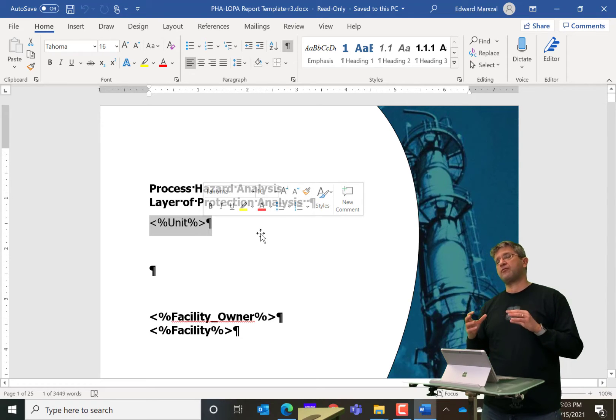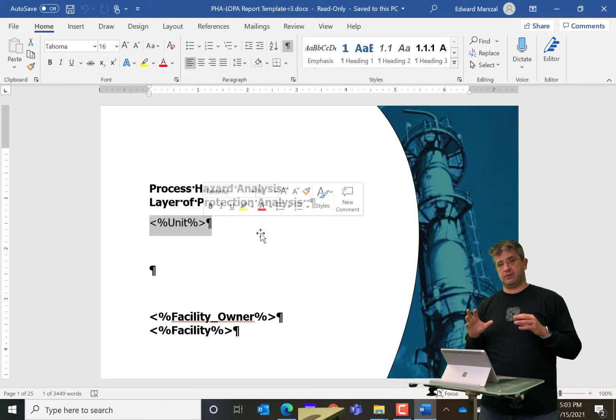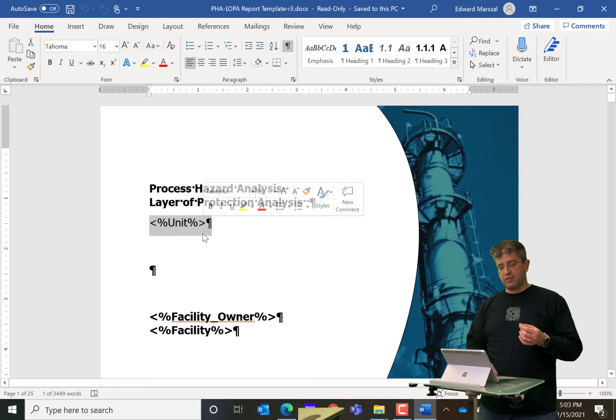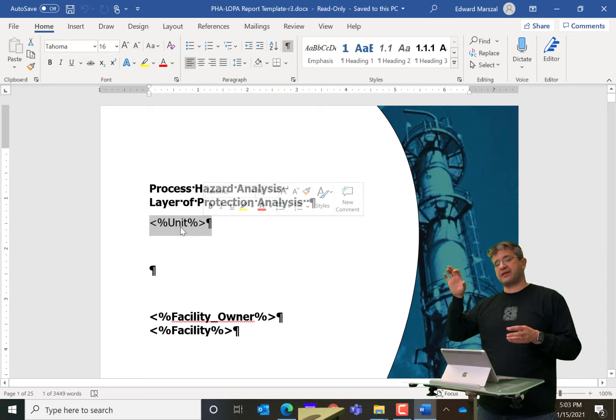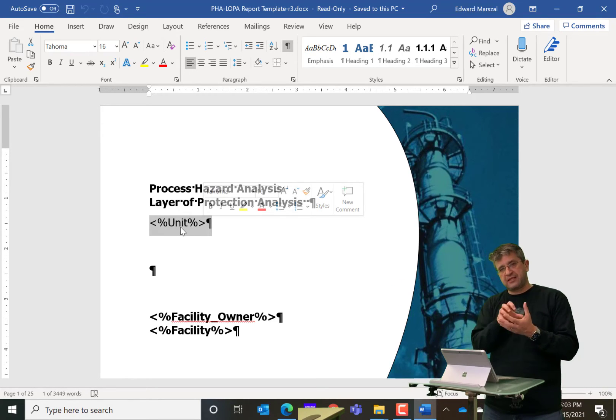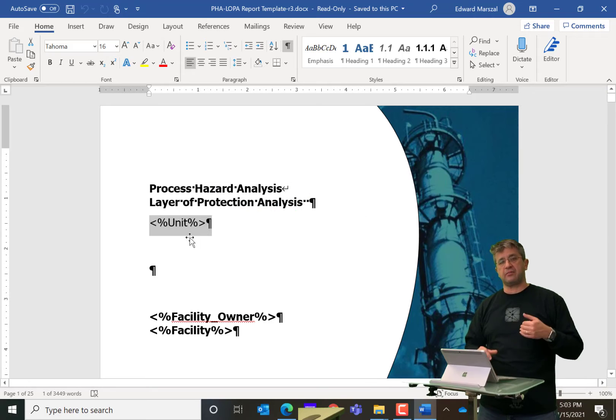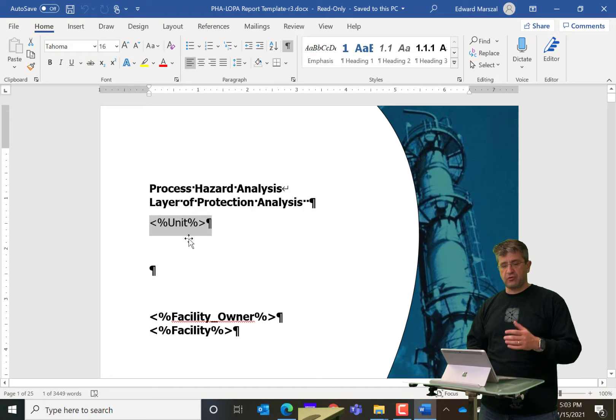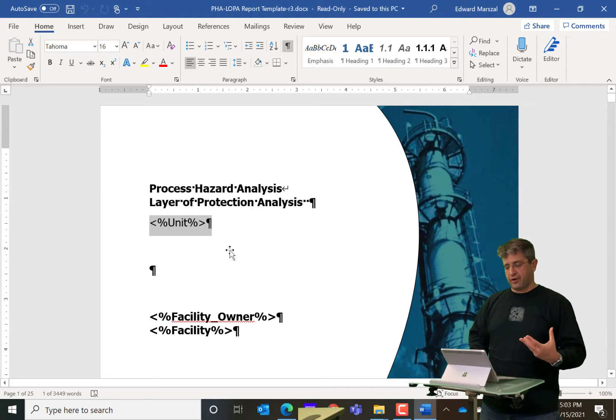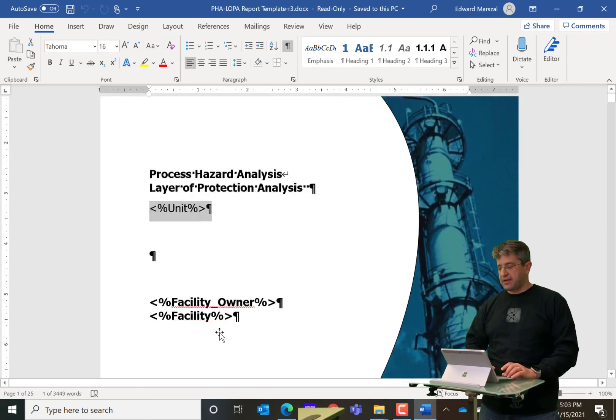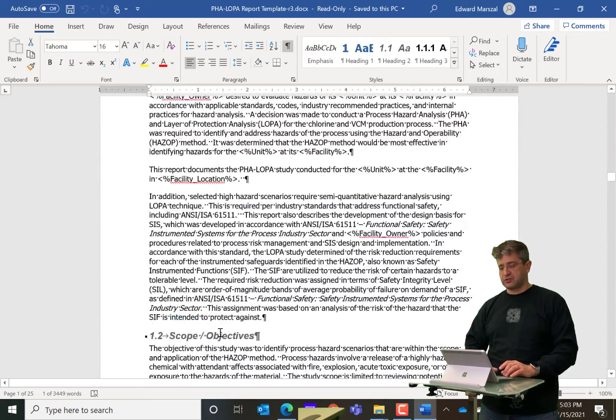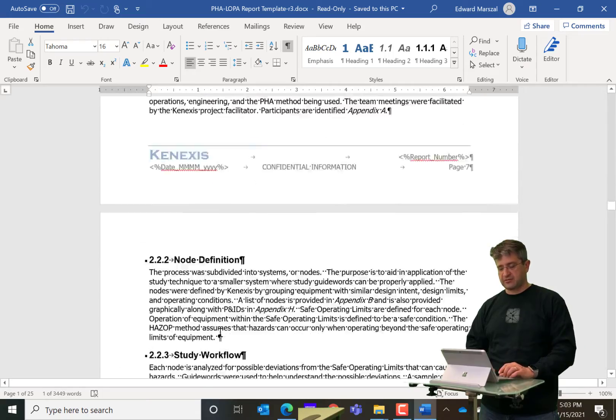Well, what the software does is for the report that you have open, it knows what the unit is because that's a field in the study. And the software will take the contents of that field in the study and replace the tag in the Word document with that information. So it's a very powerful tool that can put one word at a time, like the facility owner or the facility, but it can also do large amounts of information with a single tag.